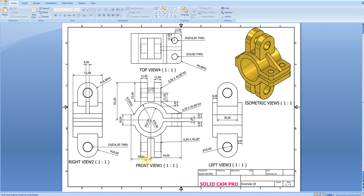Welcome back to SolidCAMPRO. In this exercise we are going to create this 3D model.